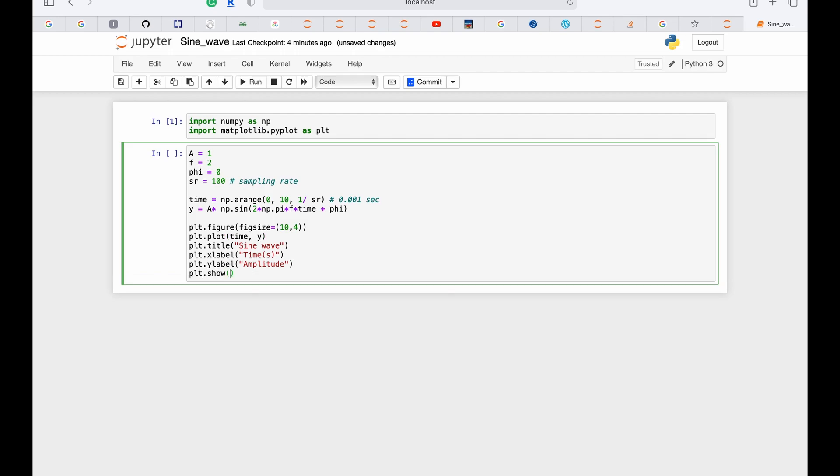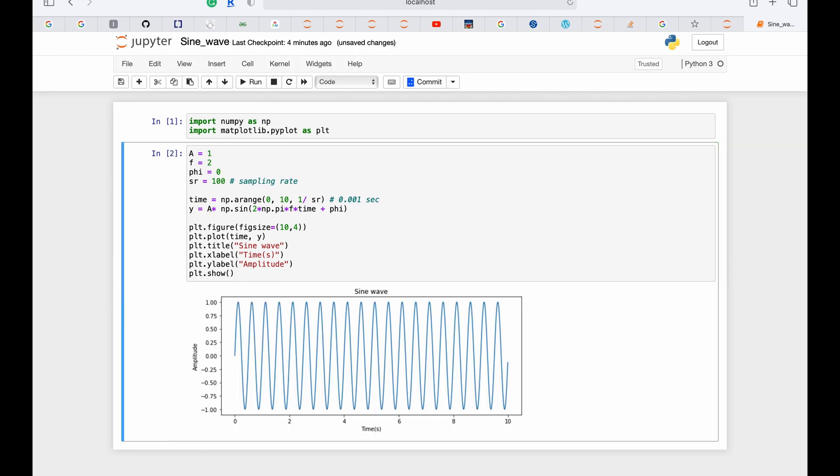So this is our sine wave plot, and we can see clearly that the graph starts from zero seconds and it goes up to 10 seconds.